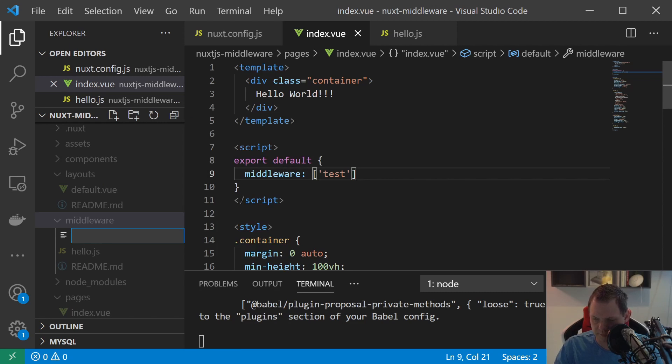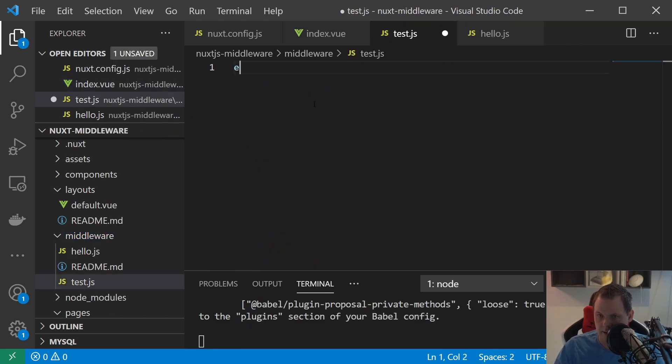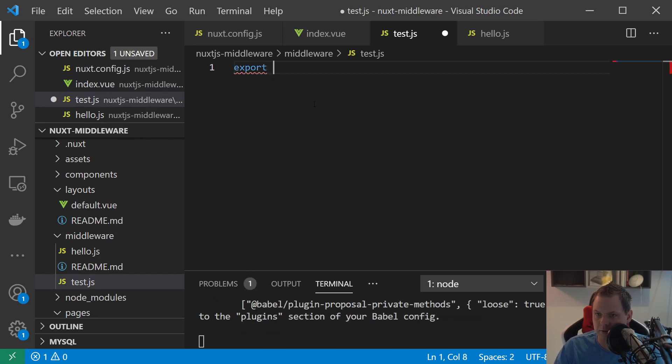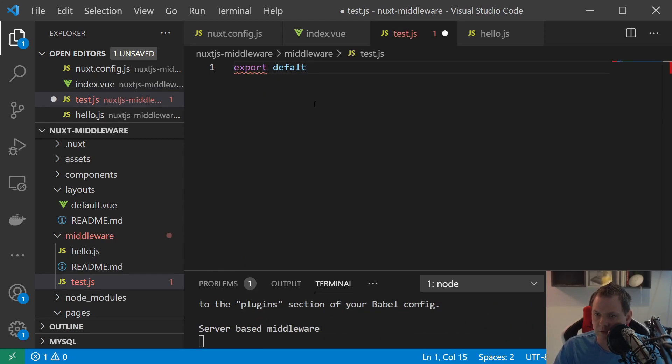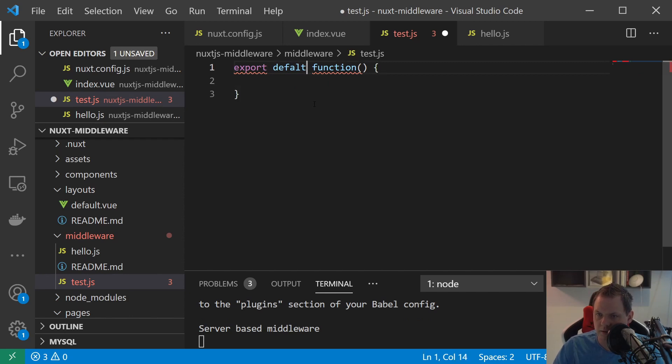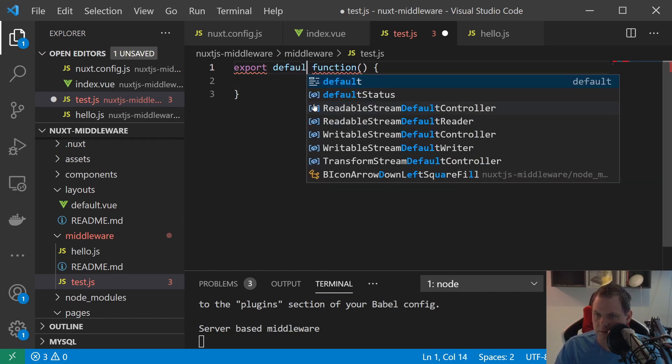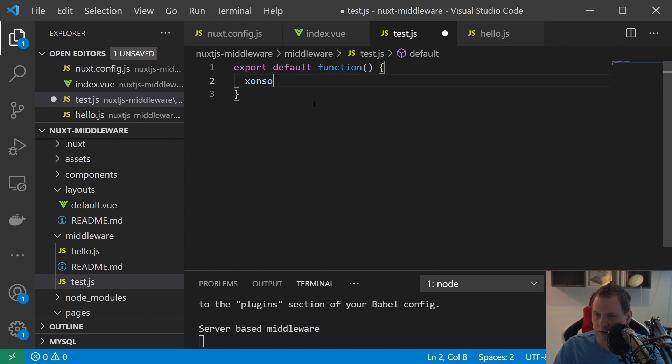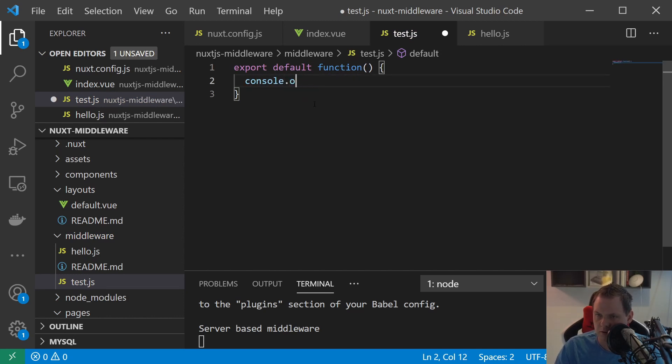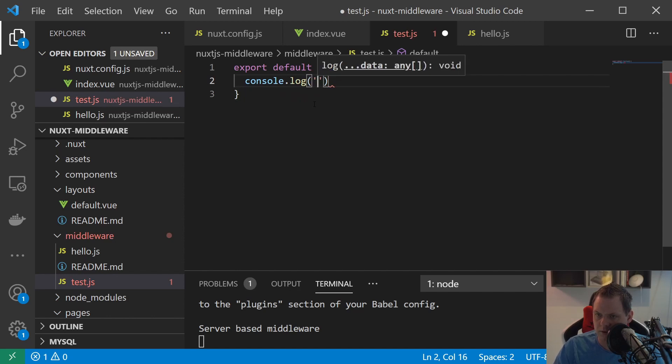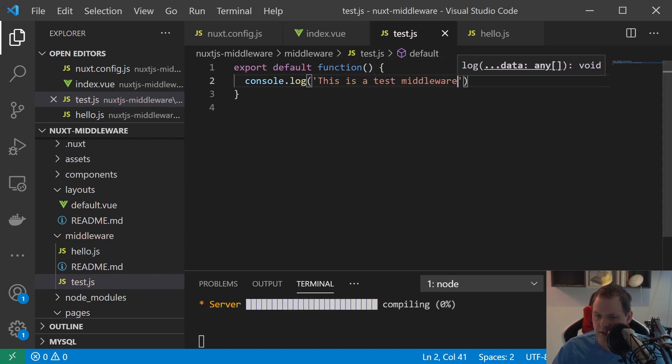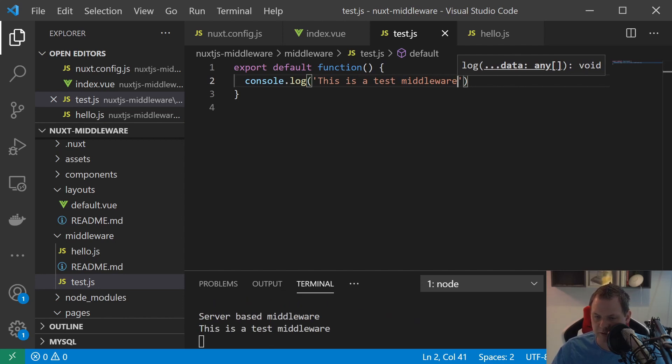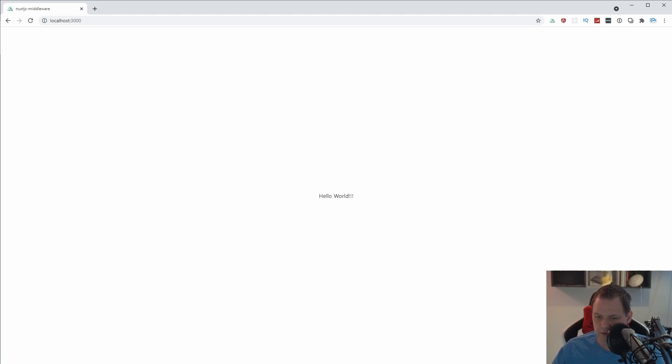And then we say test here and say yes. And again we want to say export default function. And then we go and say console.log and we say this is test middleware. And let's save that and go to the browser again. We can see we have hello world here. Everything is stripped around. And just reload this bunch of times.